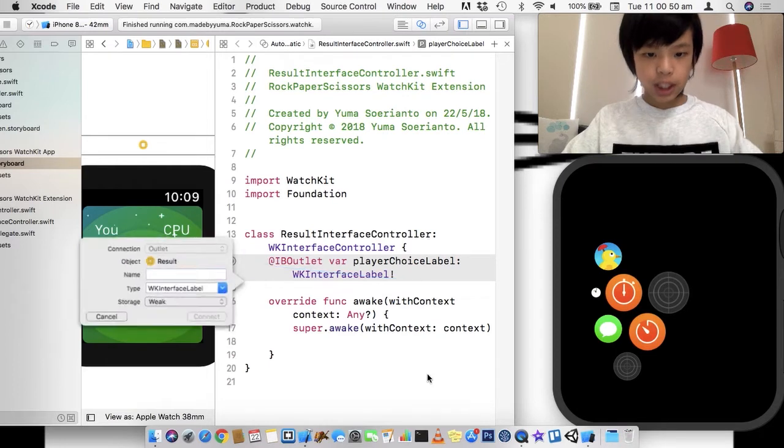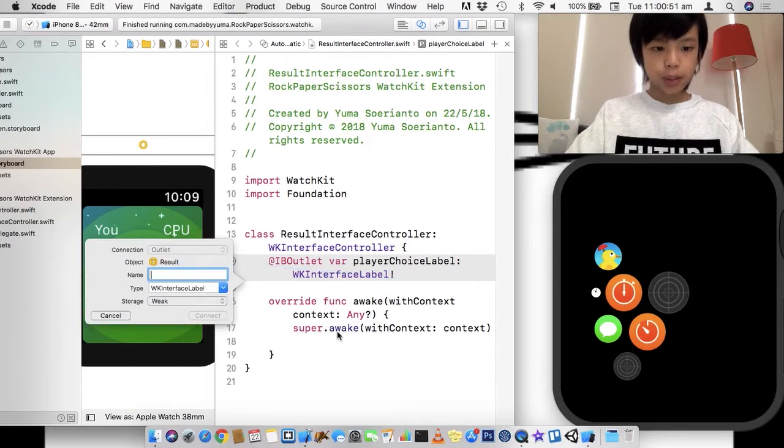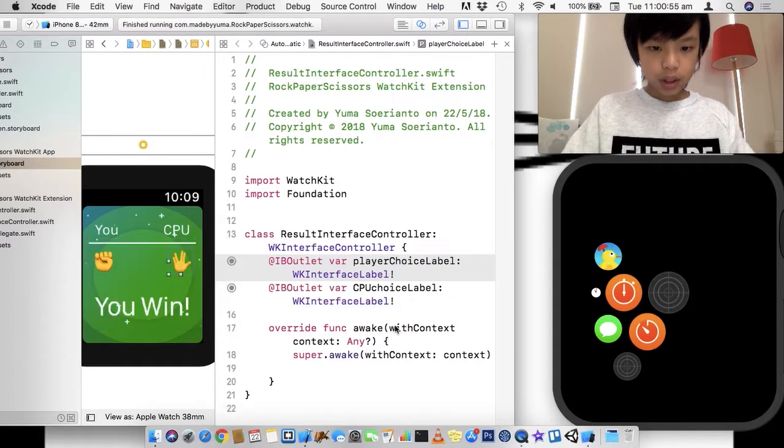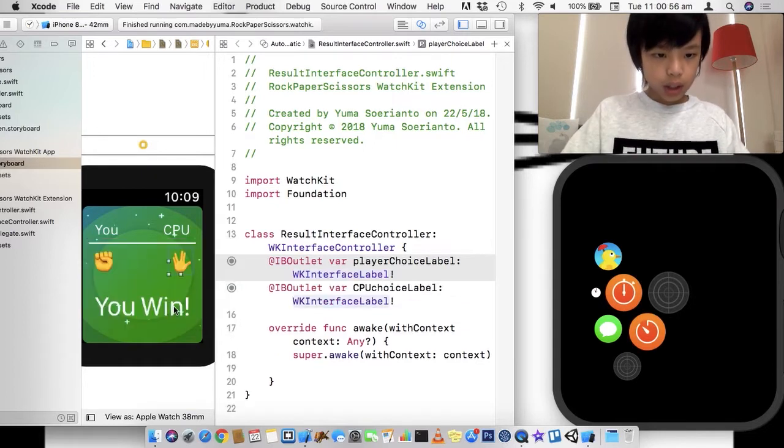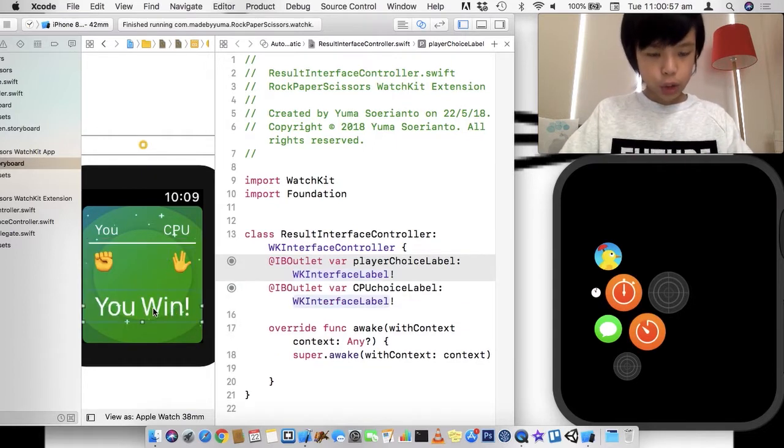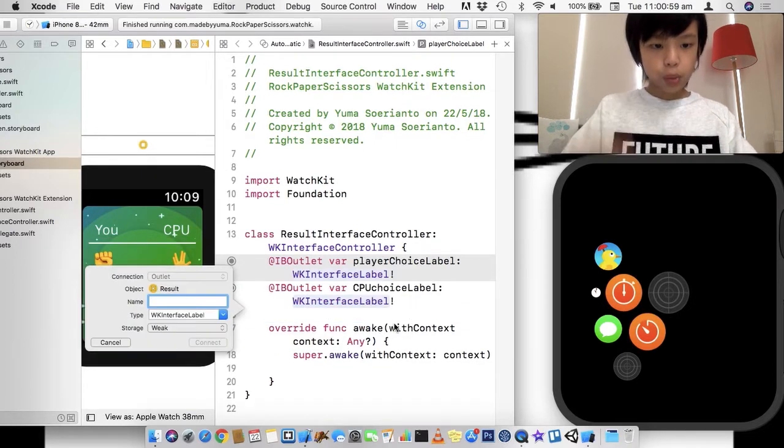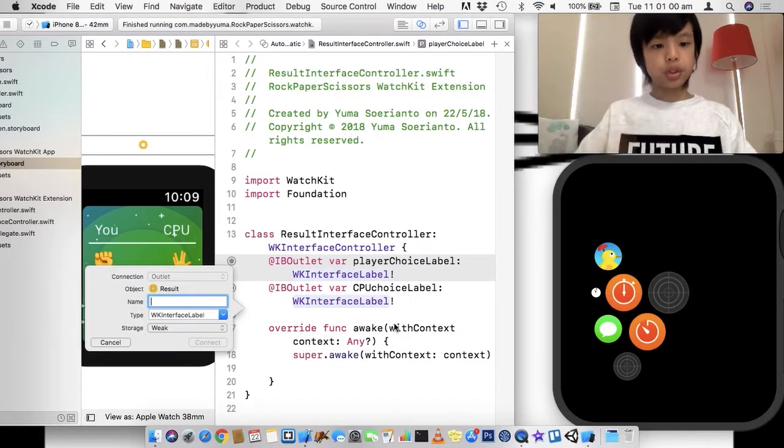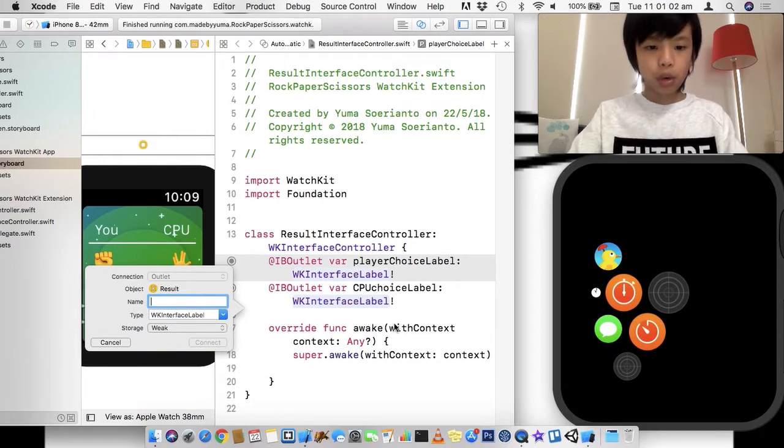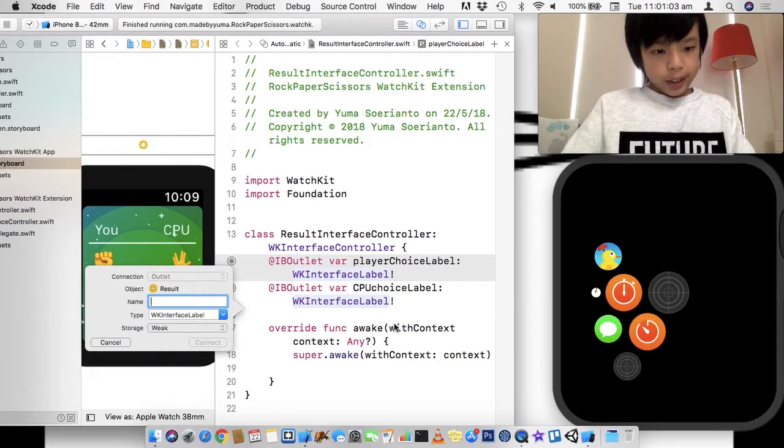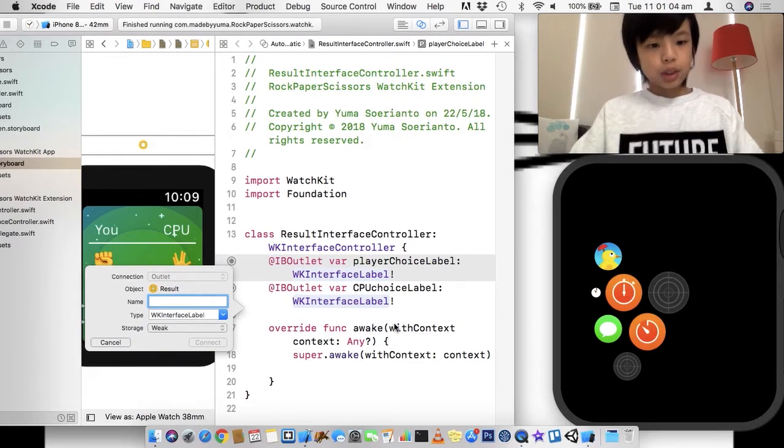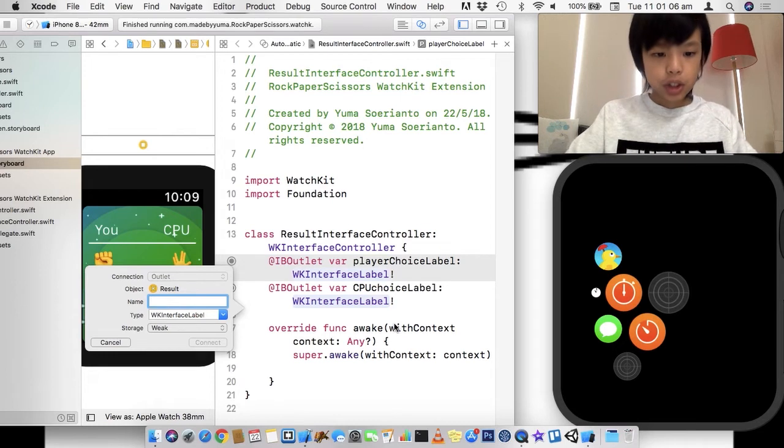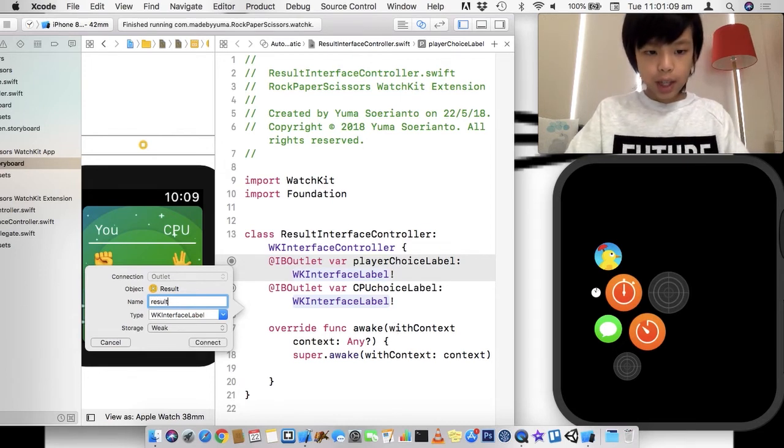So just control drag and select the outlet. And this one's going to be the CPU choice label. So CPU choice label. And this is going to be the result label. So you win, Apple Watch wins, or tie. So this is going to be result label.